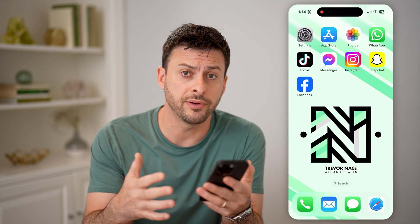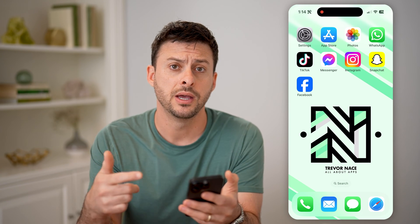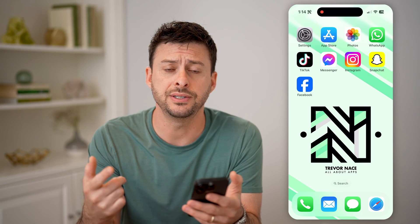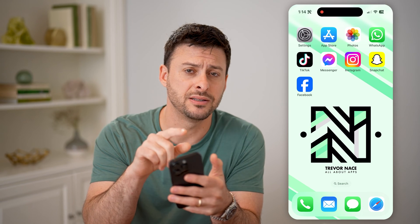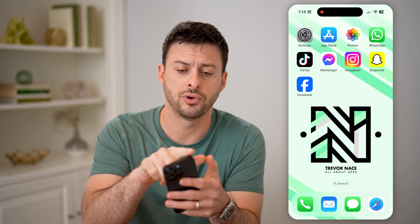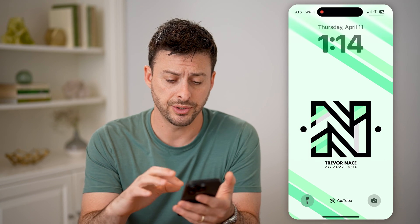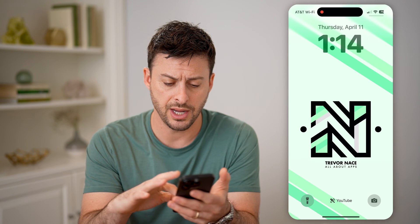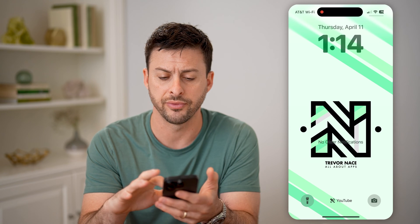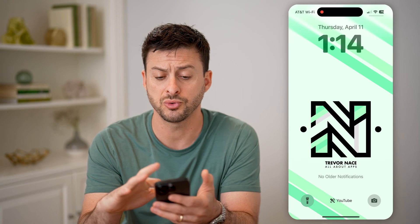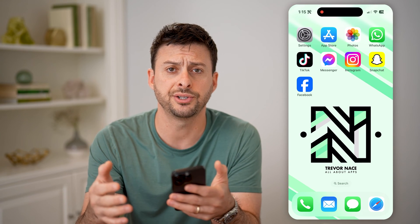Now there are a couple different ways that you can find those notifications and read them. The first and easiest way to do it is if your phone is unlocked, swipe down from the top left corner. Now that we've done that, you can see the lock screen, and if you swipe up, it will show you all of your current notifications.